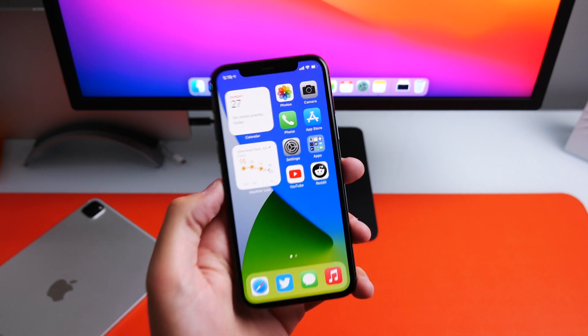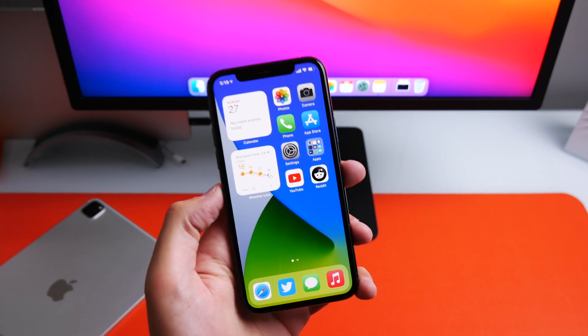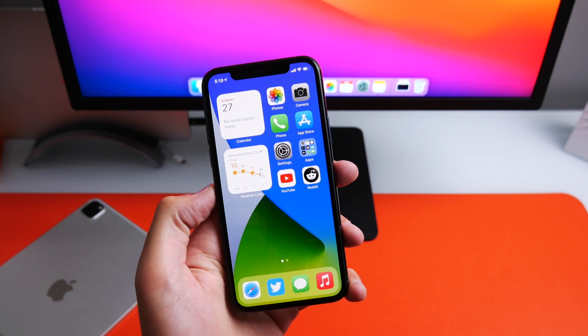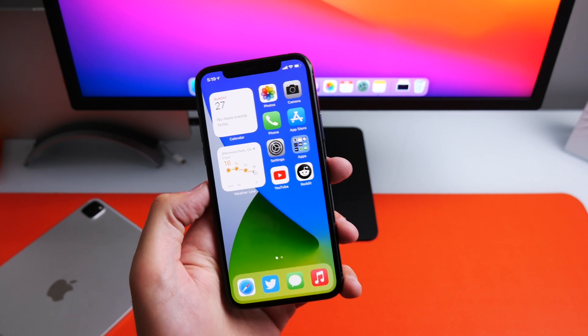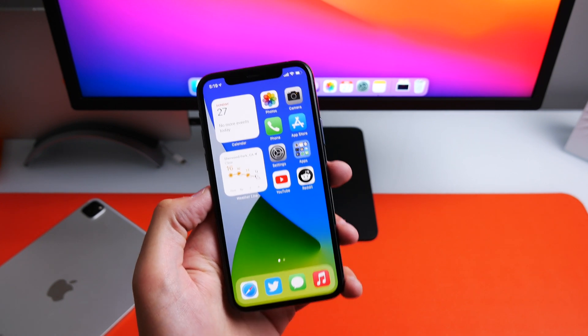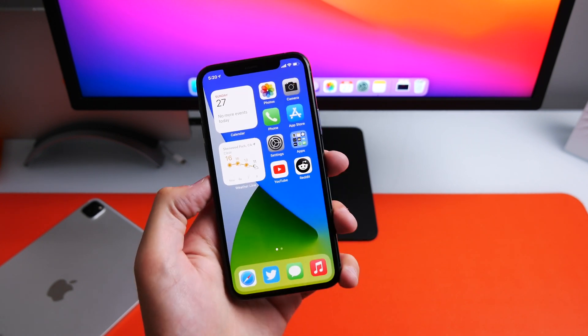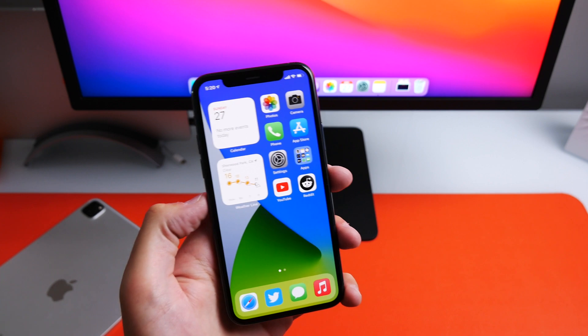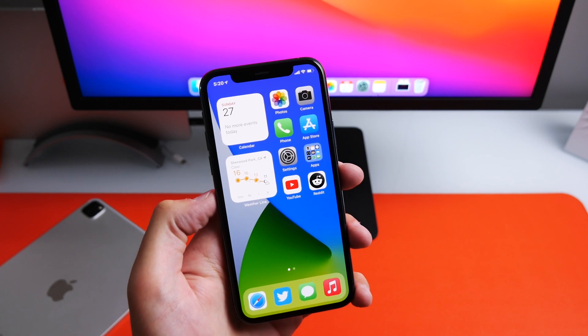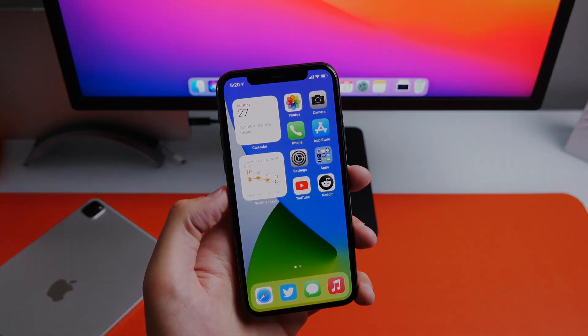That was a whole bunch of fun — I love going through all of these iOS features with you guys. If you want to see another one of these videos, tell me in the comments below, and drop a like if you appreciated it. My name is Michael, thank you so much for watching, and I'll see you in the next video.